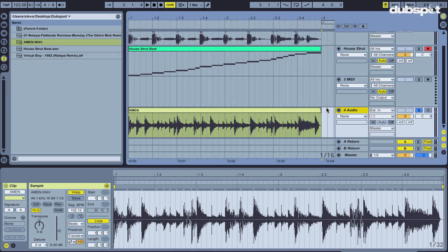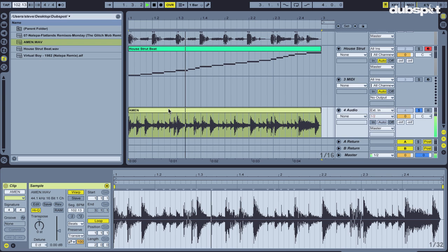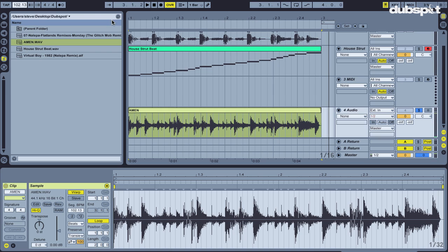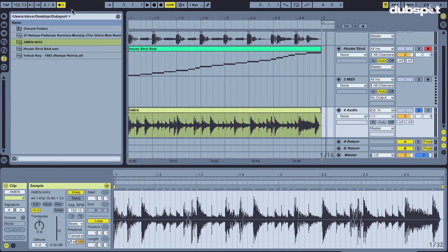Alright, so you can see it's identified its original BPM as 102.13. Our project tempo is still here at 123 from the other loop. So let me just make it 102.13 and listen. That sounds a little faster than 102 to me. I'm going to turn on the metronome and see what's going on. So it seems like it's actually in a different time signature, but at 102.13, a little bit more complex.